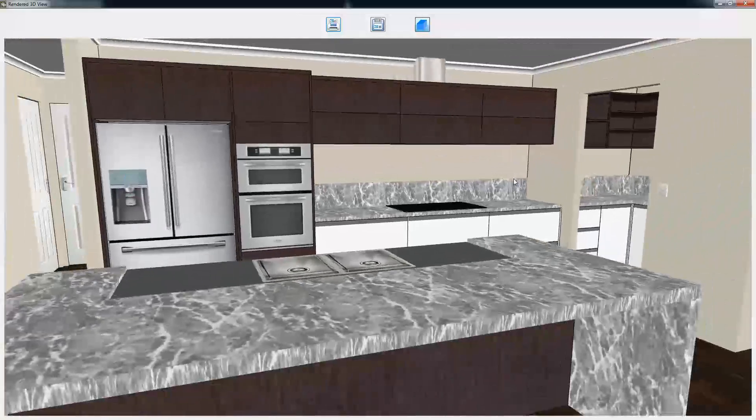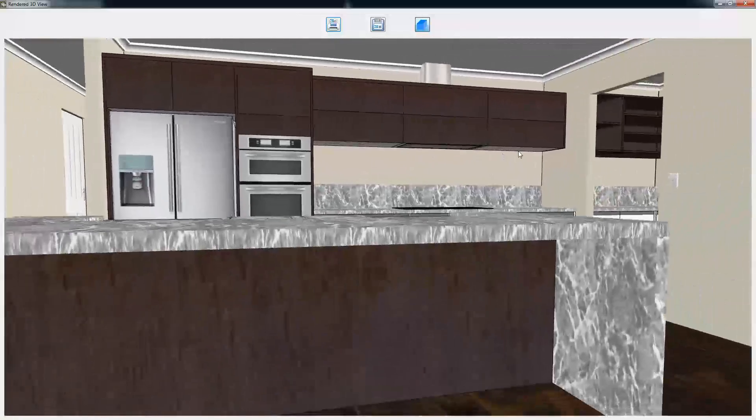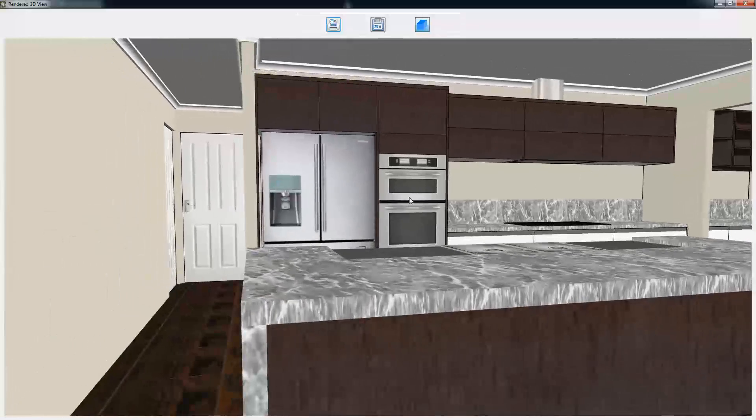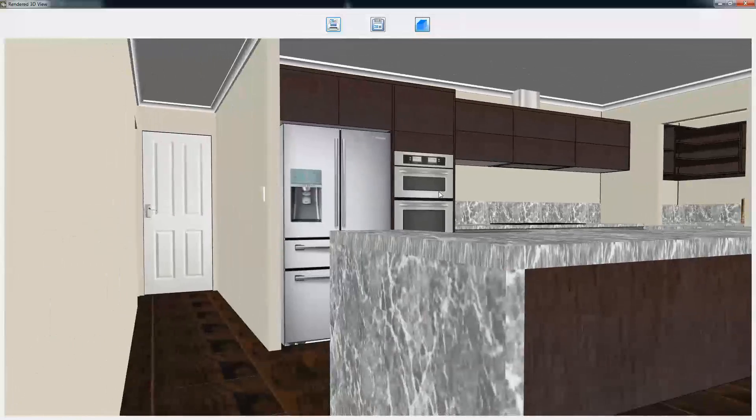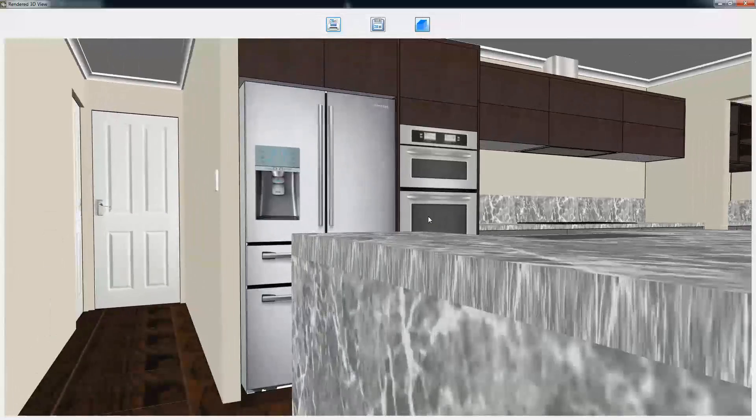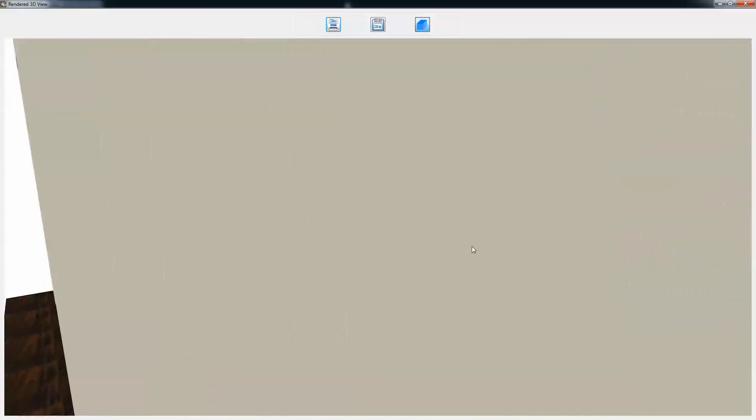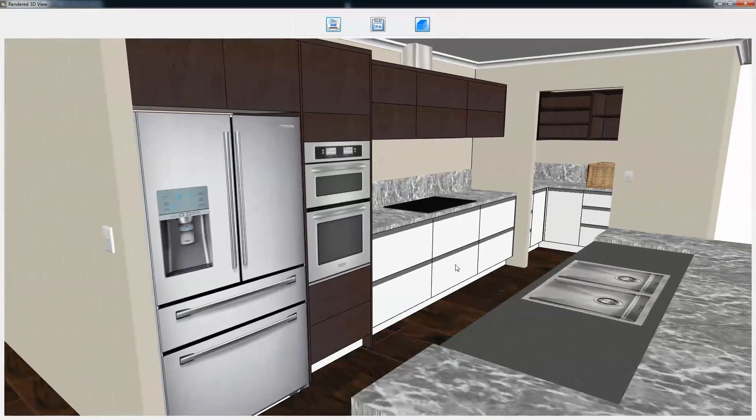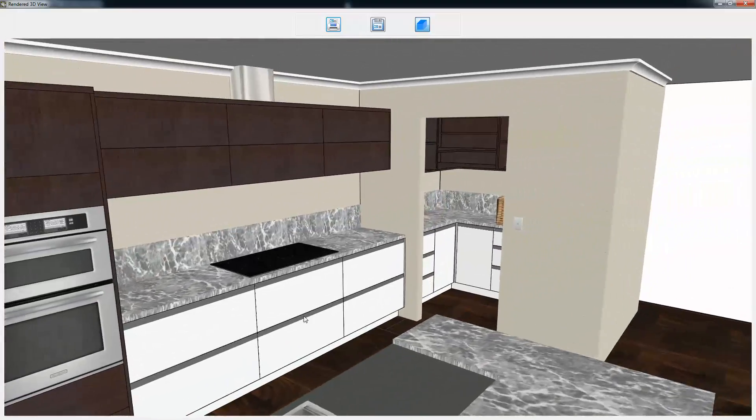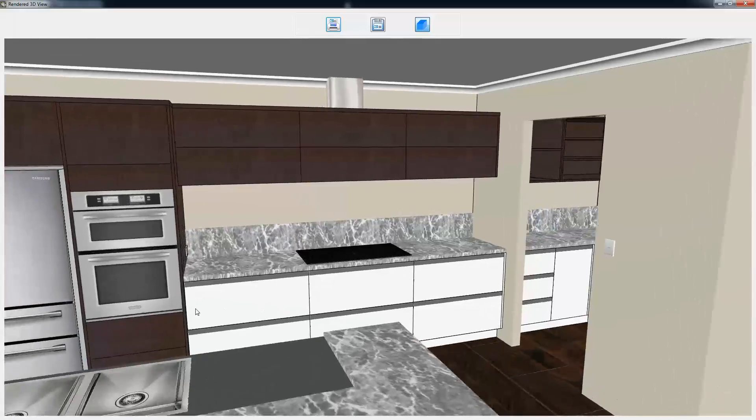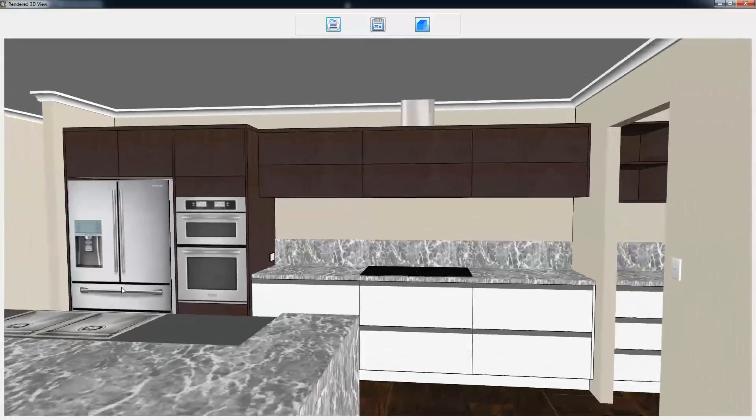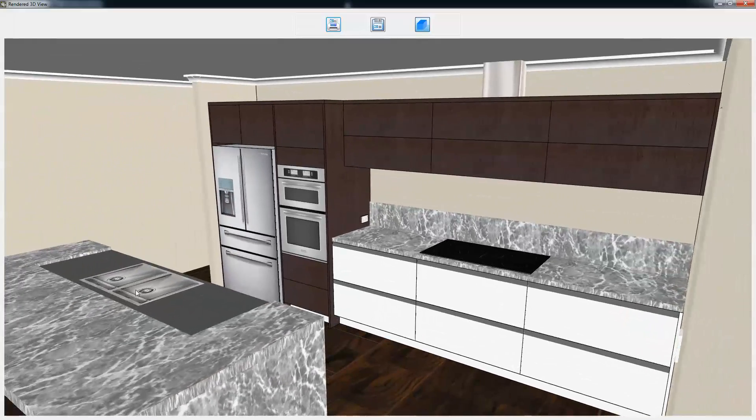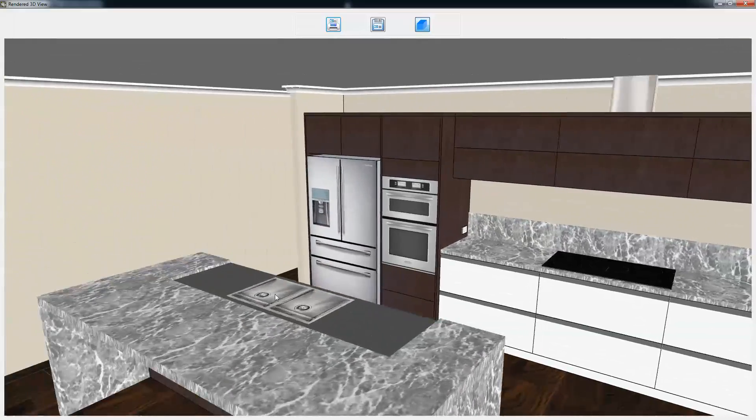You can see that the design is done very quickly. We've just added a few more cosmetic things: some doors, some switches, some Scotia at the top of the wall. We can pan around and see quite clearly what the design is for the customer.